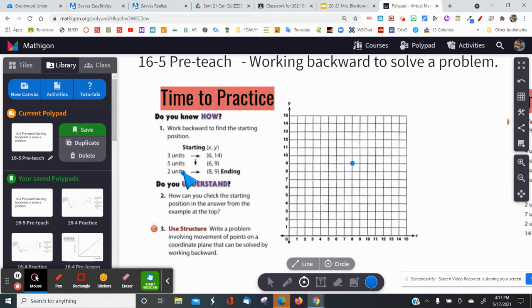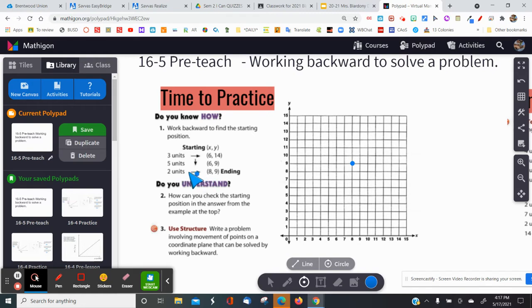So I'm going to work backwards. If I took two steps to the right to get here, I'm going to do the opposite — instead of taking two steps to the right, I'm going to take two steps to the left: one, two. I'll plot a point here so I don't lose my place.